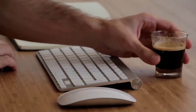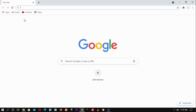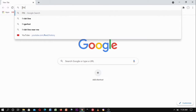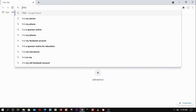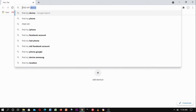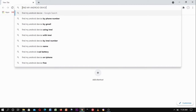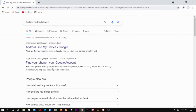So on your web browser, you're going to type in 'Find My Android Device'. After that, select the very first option — the first link — and click on it.